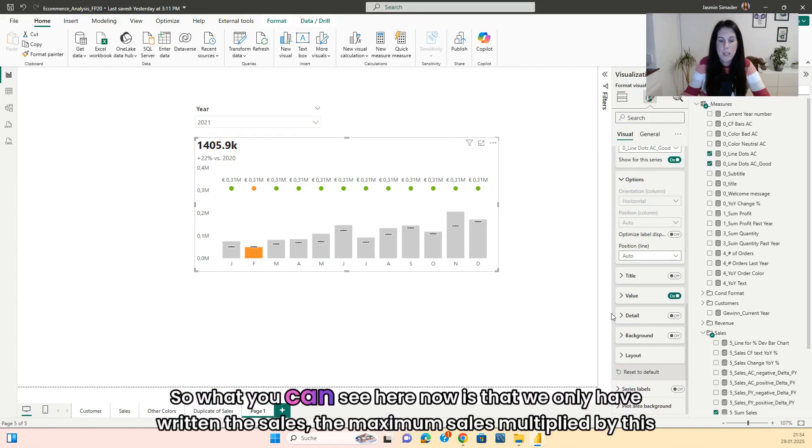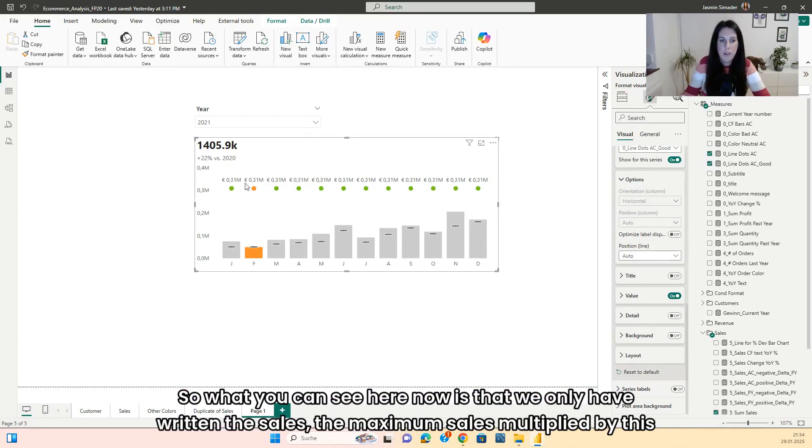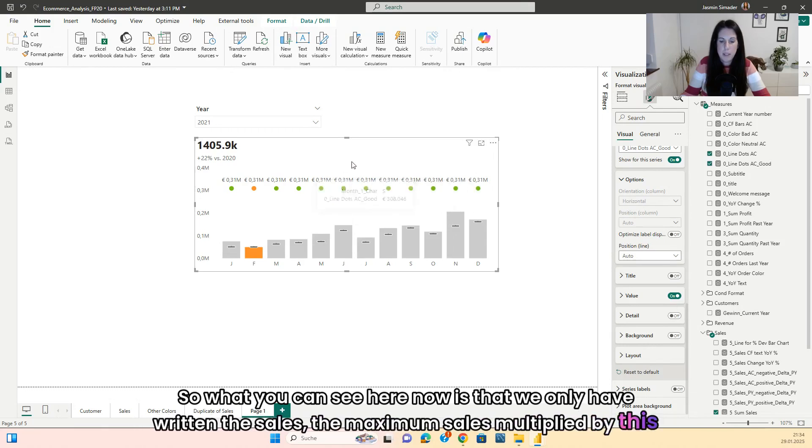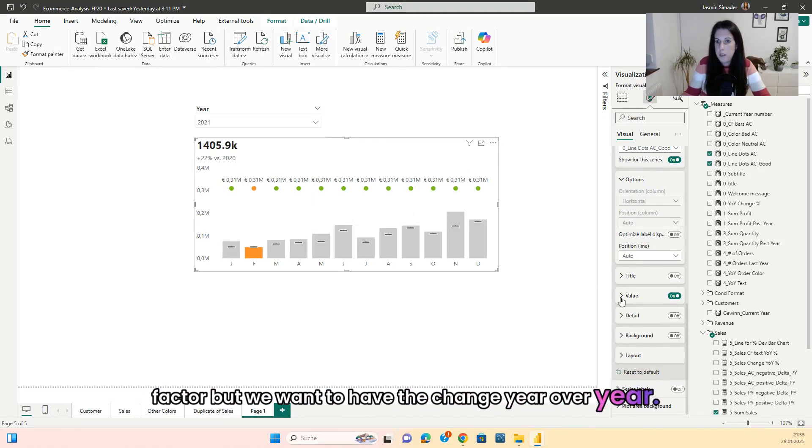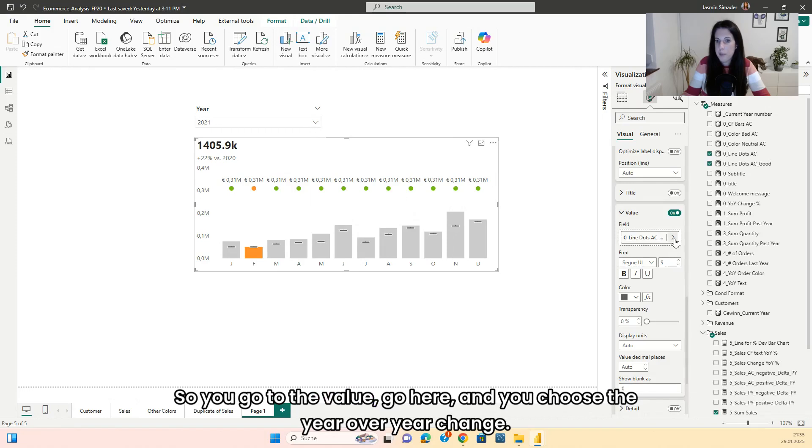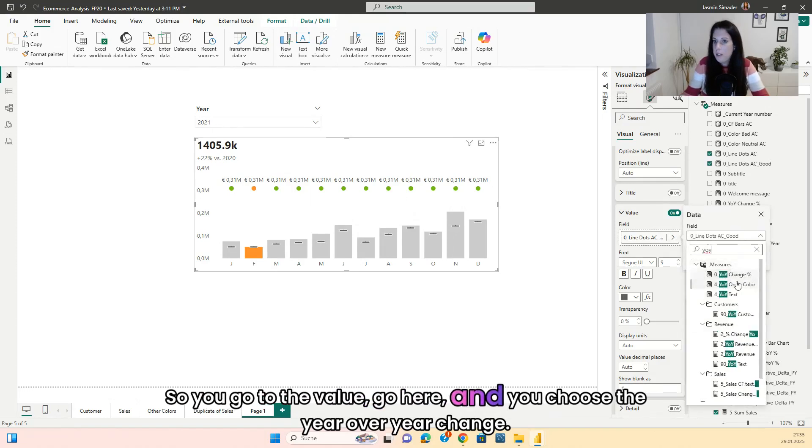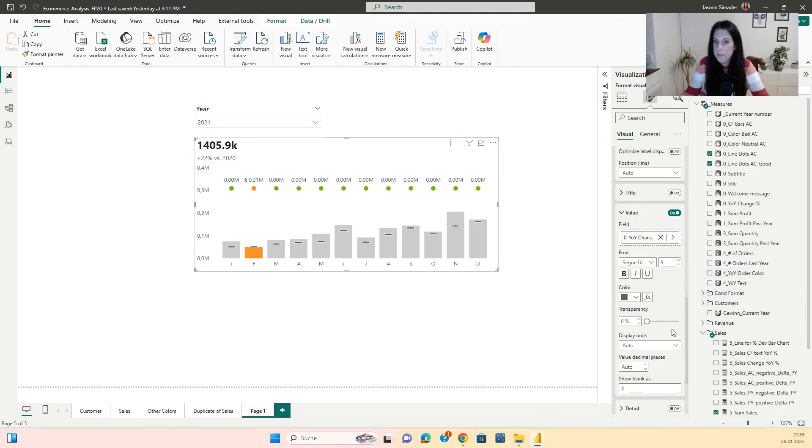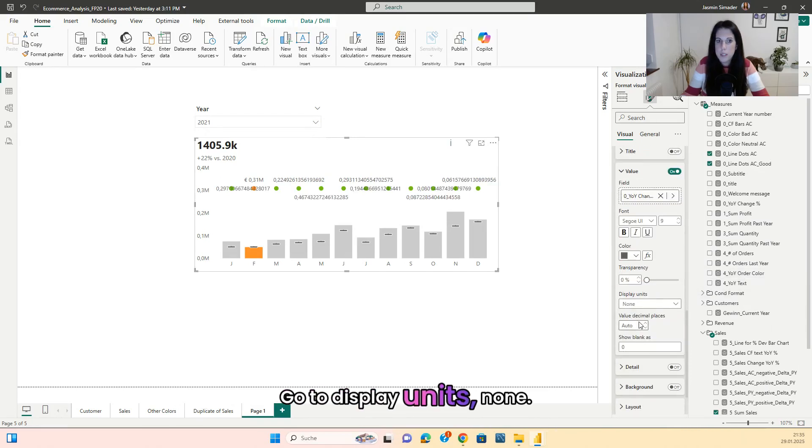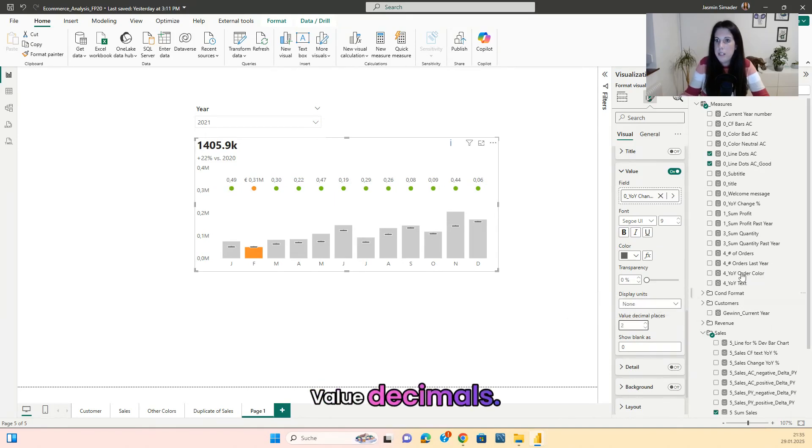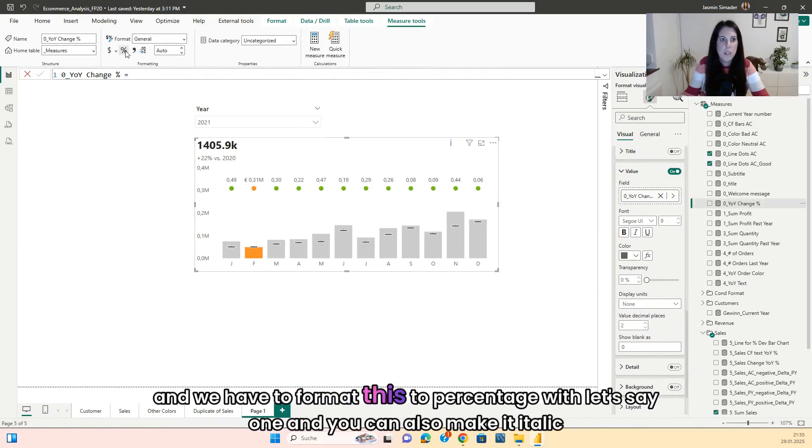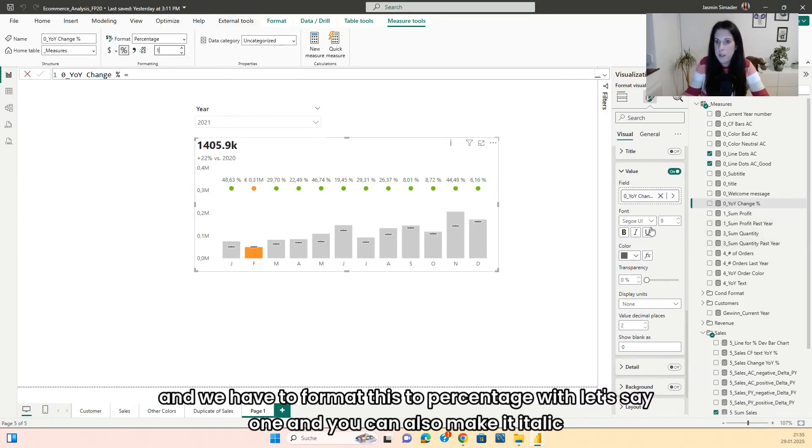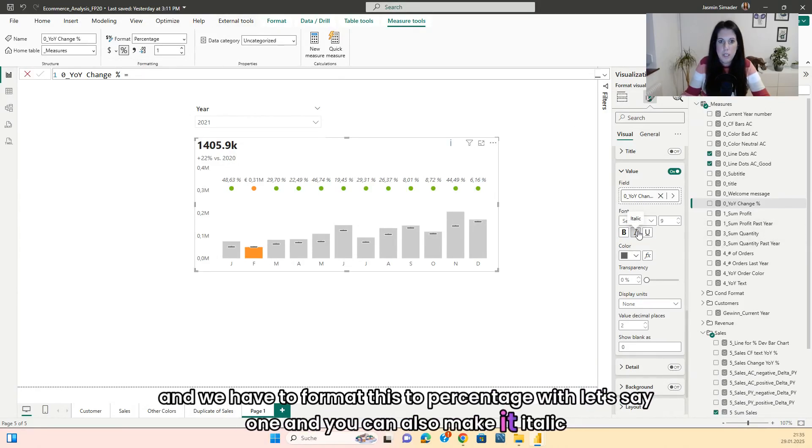So what you can see here now is that we only have written the sales. So maximum sales multiplied by this factor. But we want to have the change year over year. So we go to the value. Go here and you choose the year over year change. Go to display units. None. Value decimals. And we have to format this to present it with, let's say one. And you can also make it italic.